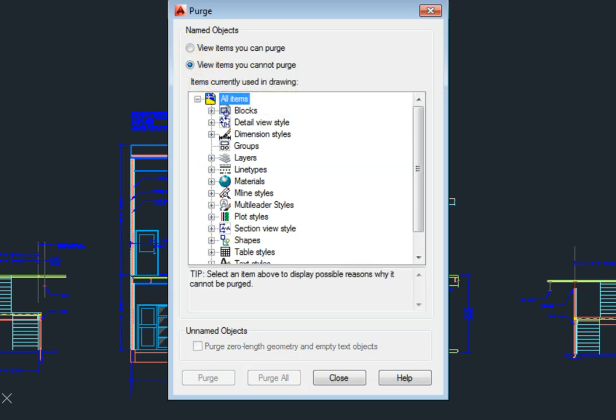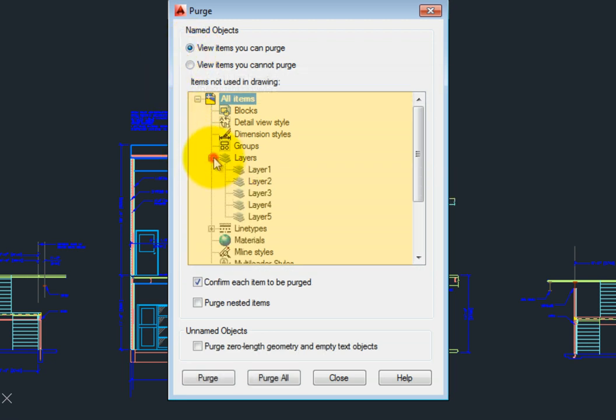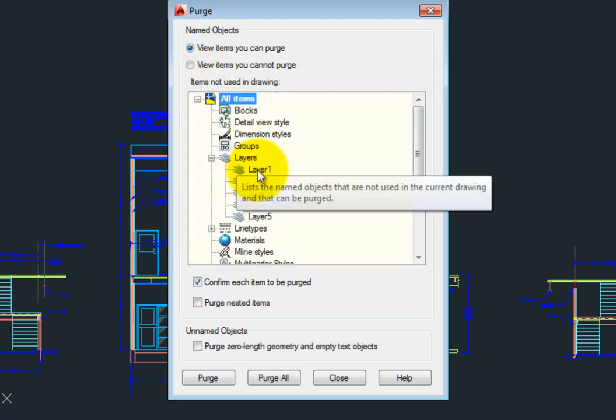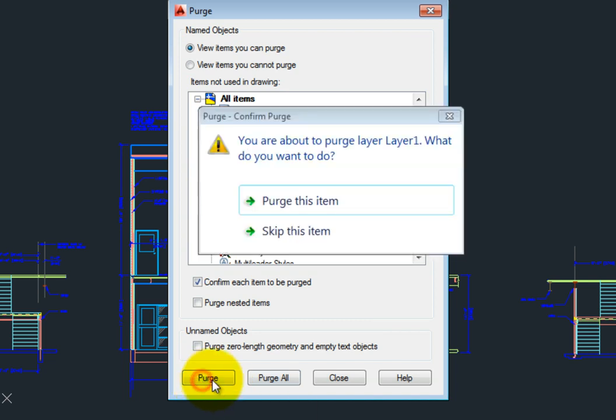To remove individual items, you can expand the list, and then select the item in the list, and then click the Purge button. AutoCAD LT will ask you if you really want to purge the item.